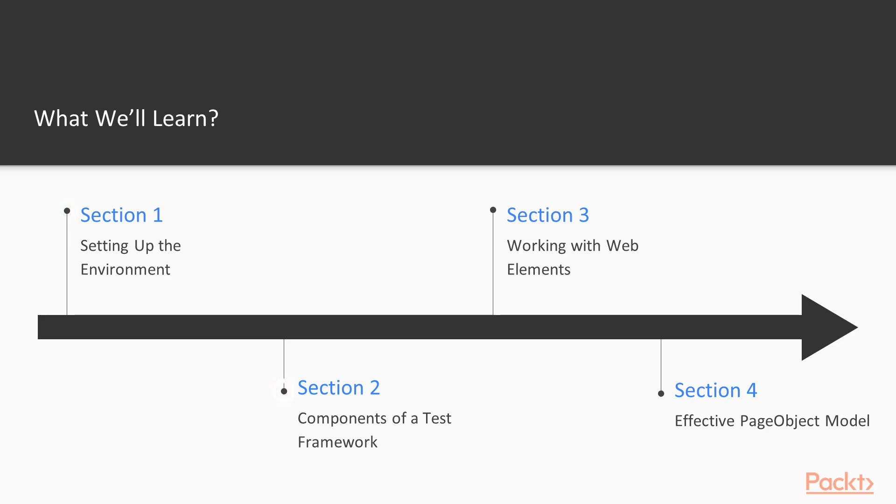Then we will break down a test framework into components in order to understand their purpose and the general structure of any framework. And then we will go deeper all the way to working with WebElements and how to locate them in the most efficient manner possible.